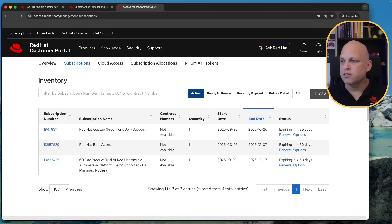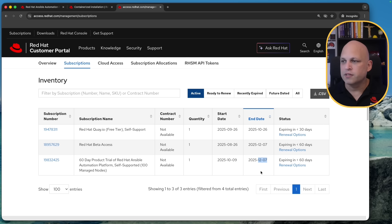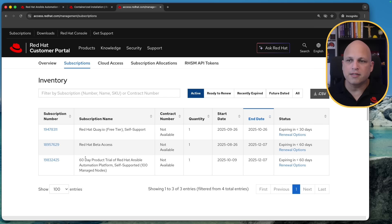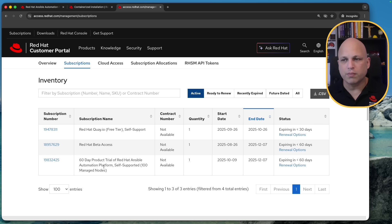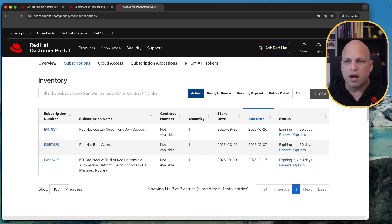So you can see that I got this on 90th and this will be valid for two months expiring in less than six days and this is a 60 day trial product trial of Red Hat Ansible Automation Platform self-support 100 managed nodes.